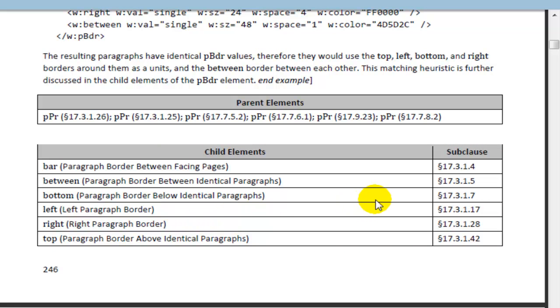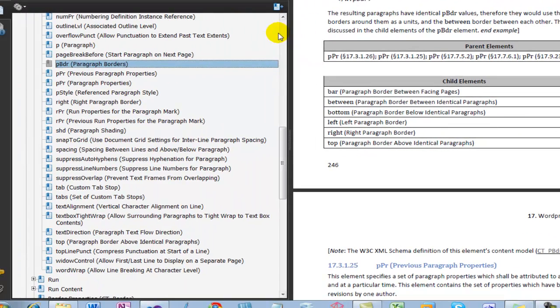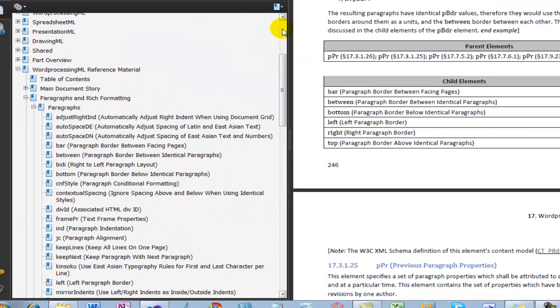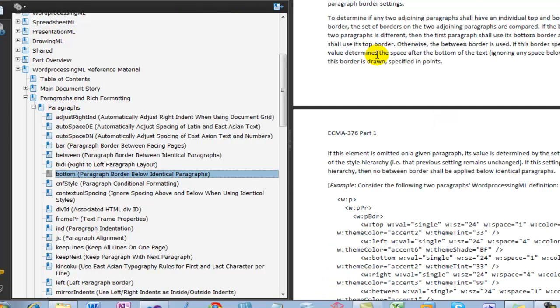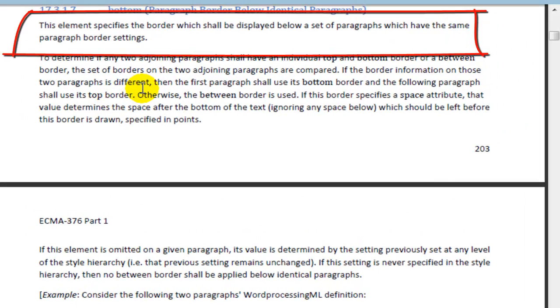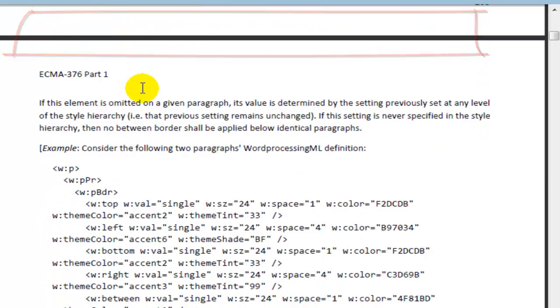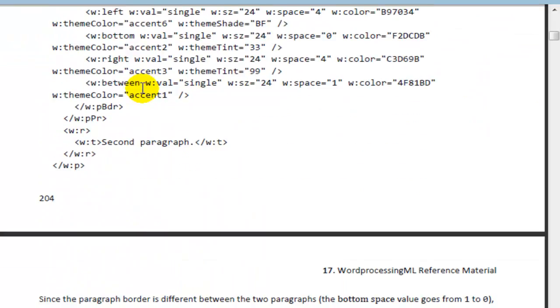This bottom is the one that we're really interested in. That's 17.3.1.7. So if I come up here and go 17.3.1.7, there's the bottom element. This element specifies the border which shall be displayed below a set of paragraphs which have the same paragraph border setting. There's an example that shows that.